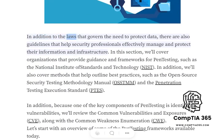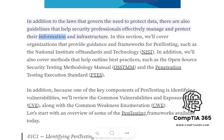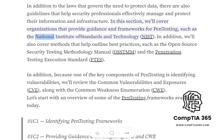In addition to the laws that govern the need to protect data, there are also guidelines that help security professionals effectively manage and protect their information and infrastructure. In this section, we'll cover organizations that provide guidance and frameworks for pen testing, such as the National Institute of Standards and Technology, NIST.